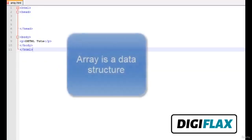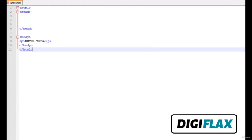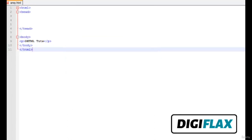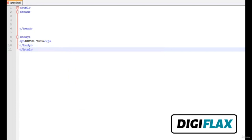So this was about the date object in DHTML. Thank you. Hello friends. This is another tutorial in the series of DHTML. In this tutorial we will learn about the basics of an array. An array is a data structure. Suppose we want to hold records of 50 students — the data type is the same, so there is no need to declare 50 different variables. Instead we can use an array.